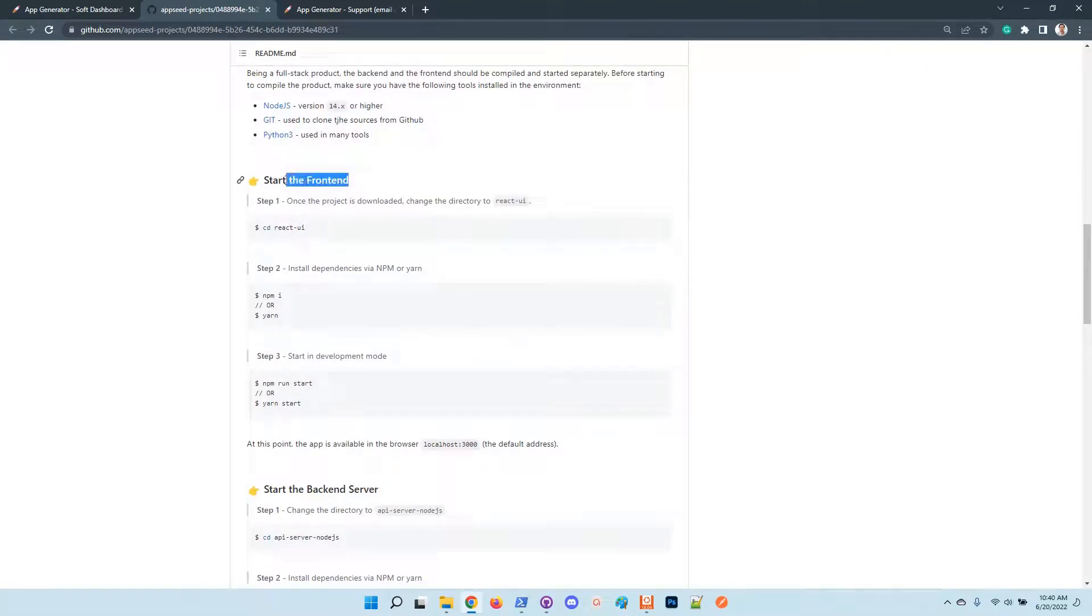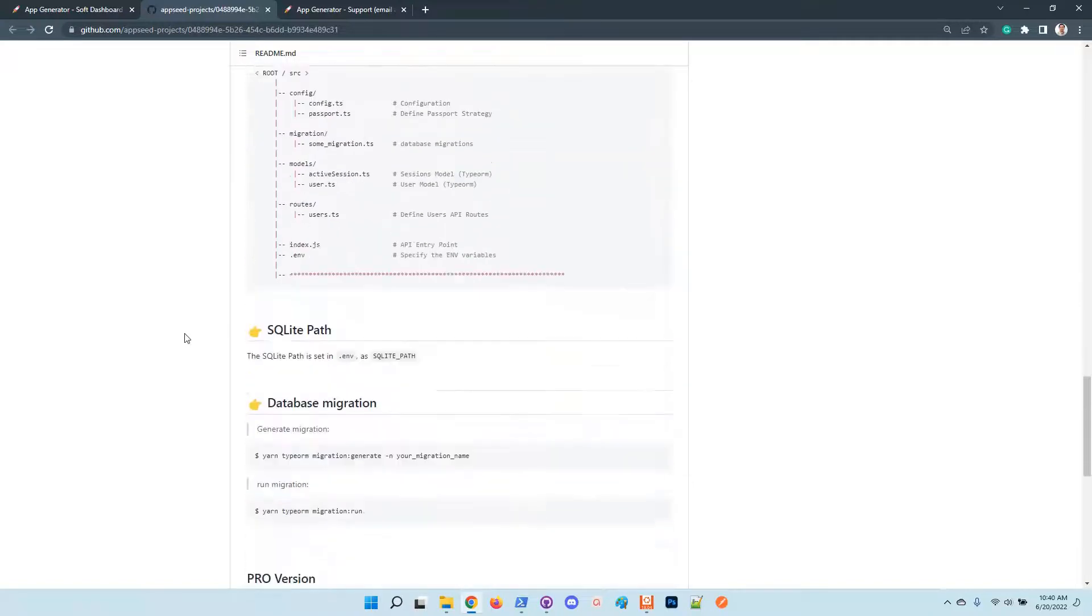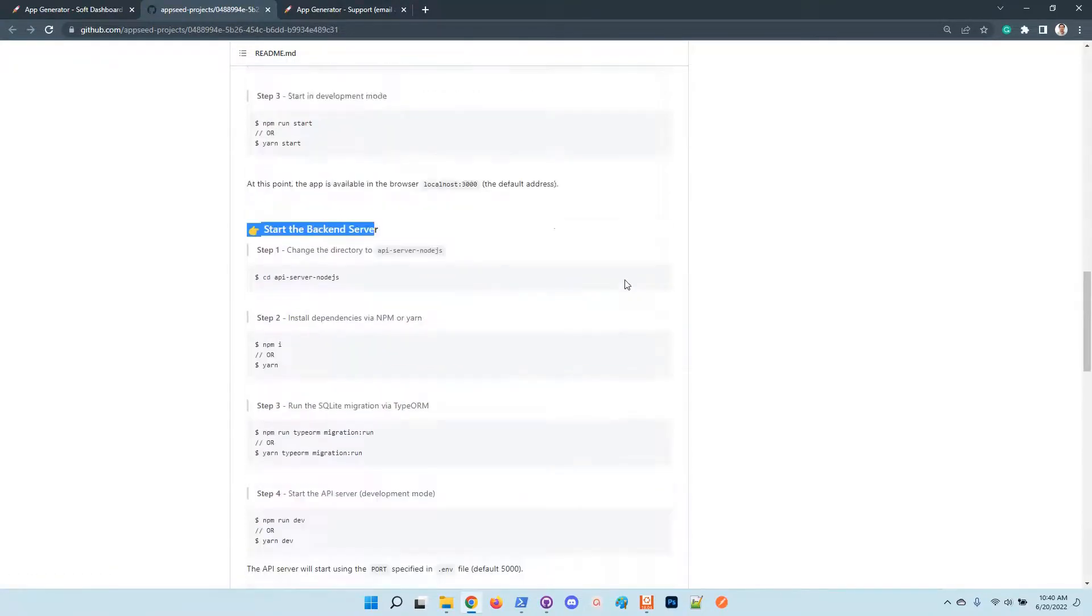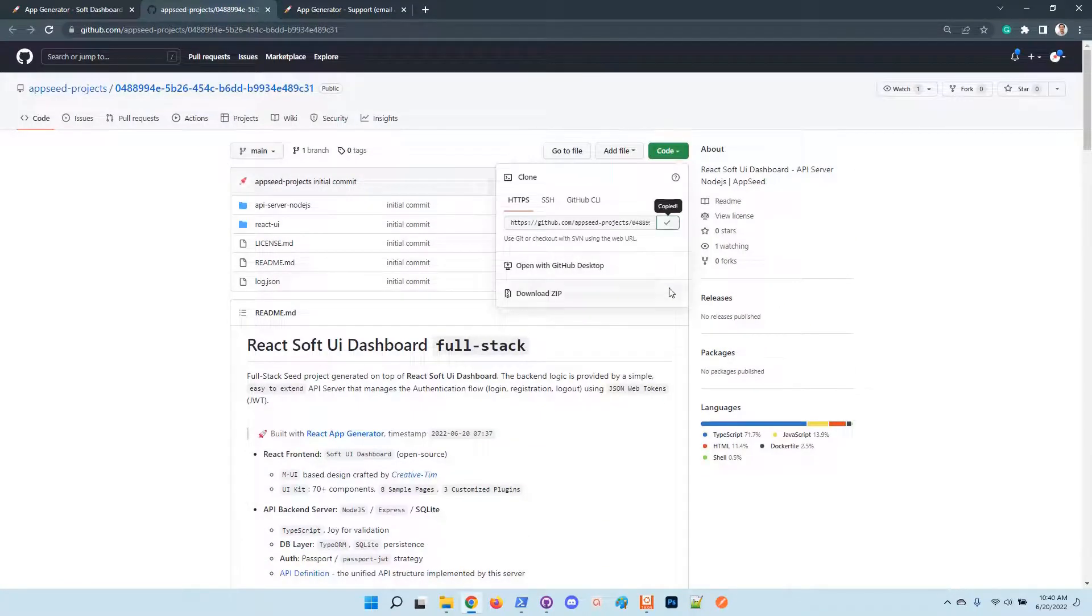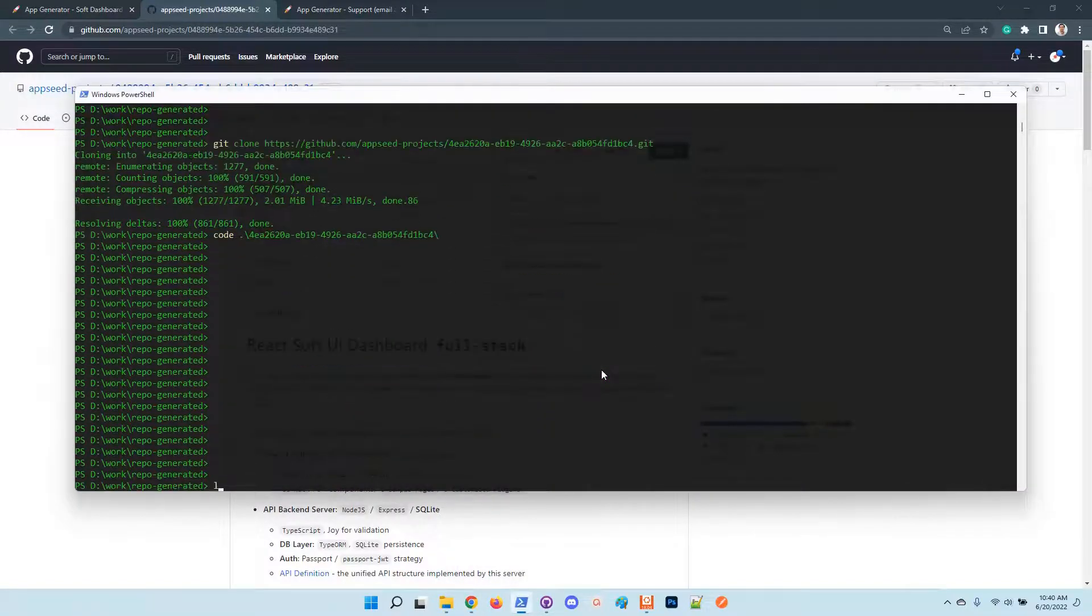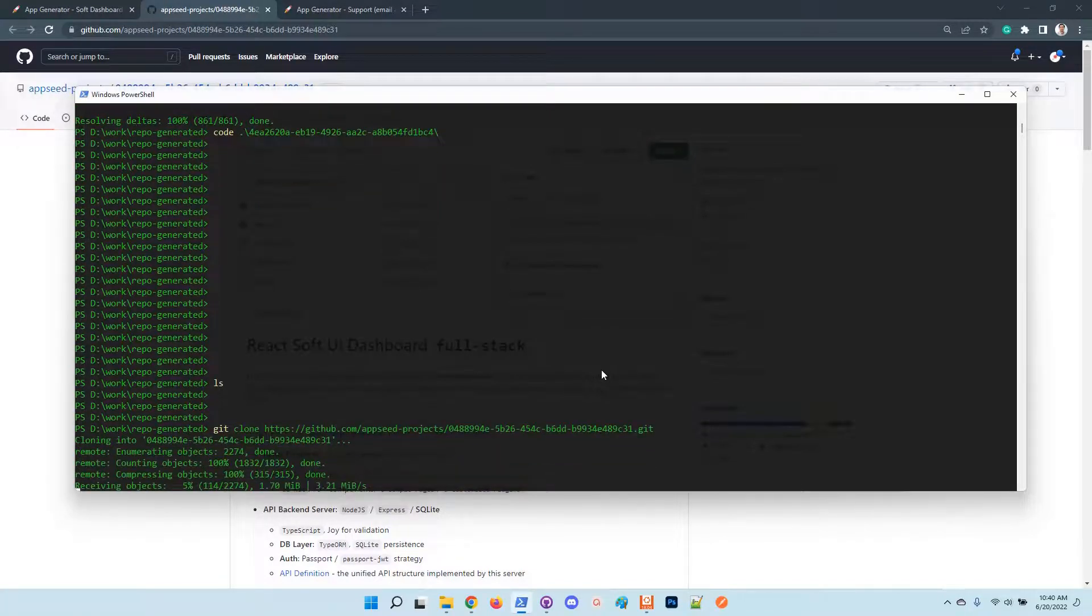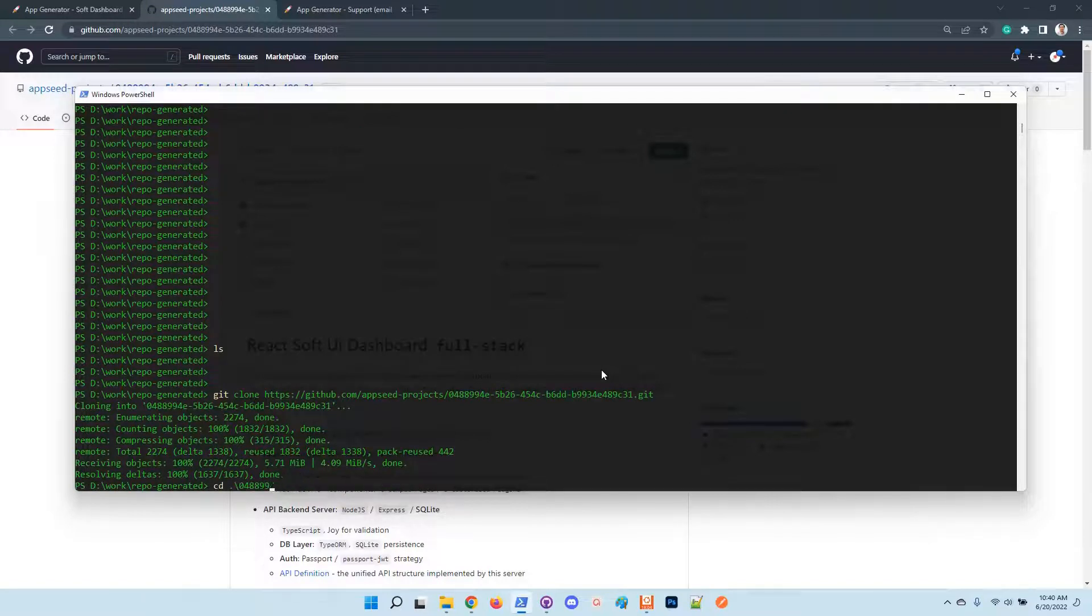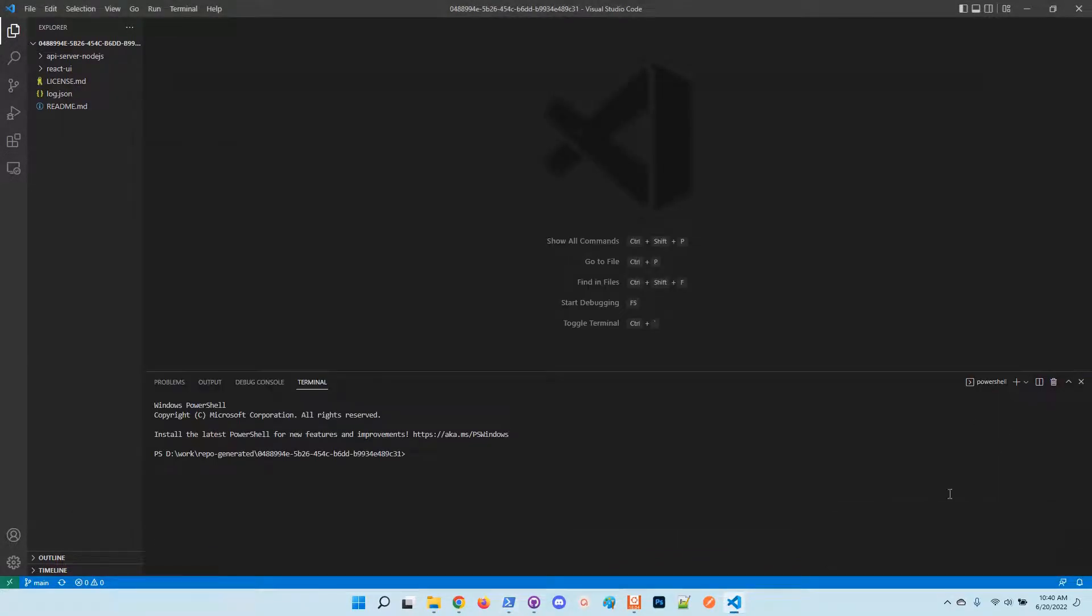We have here the instructions to build the frontend, we have here the instructions to build the backend, and all other steps that we need to follow up in order to use the product. Let's download the sources into our local environment.